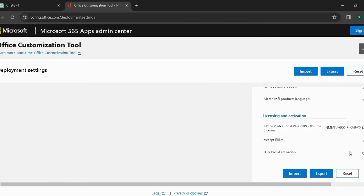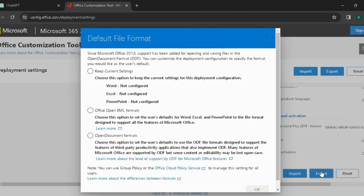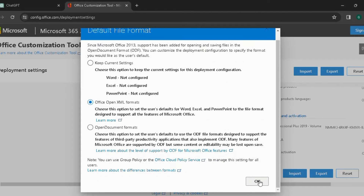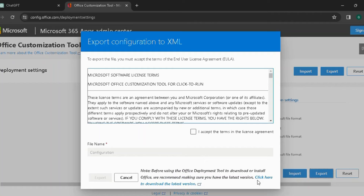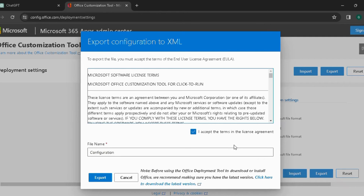Click Finish and Export. Choose Office Open XML Formats and click OK. Tick the checkbox and then you can export the configuration.